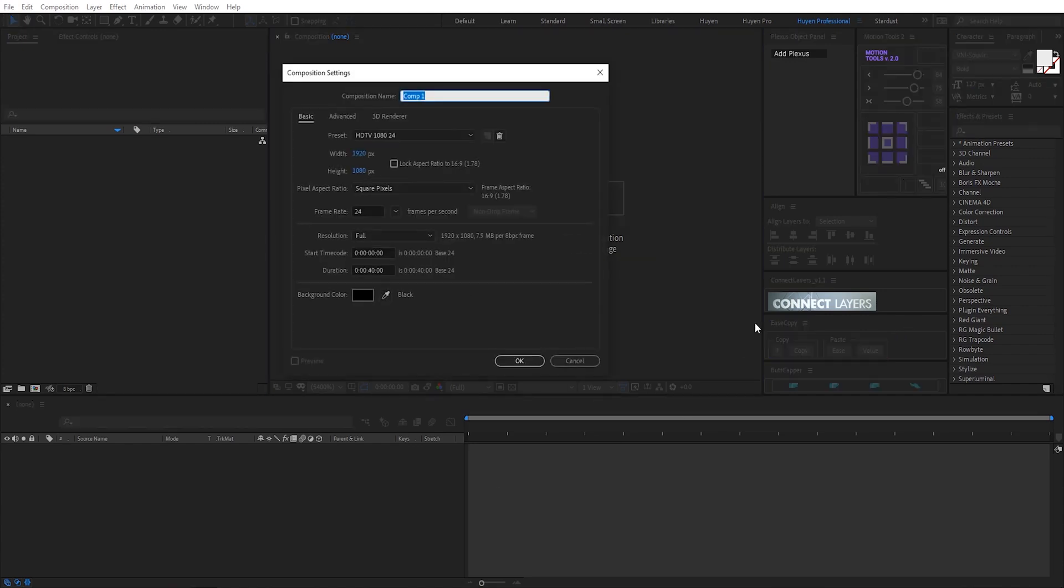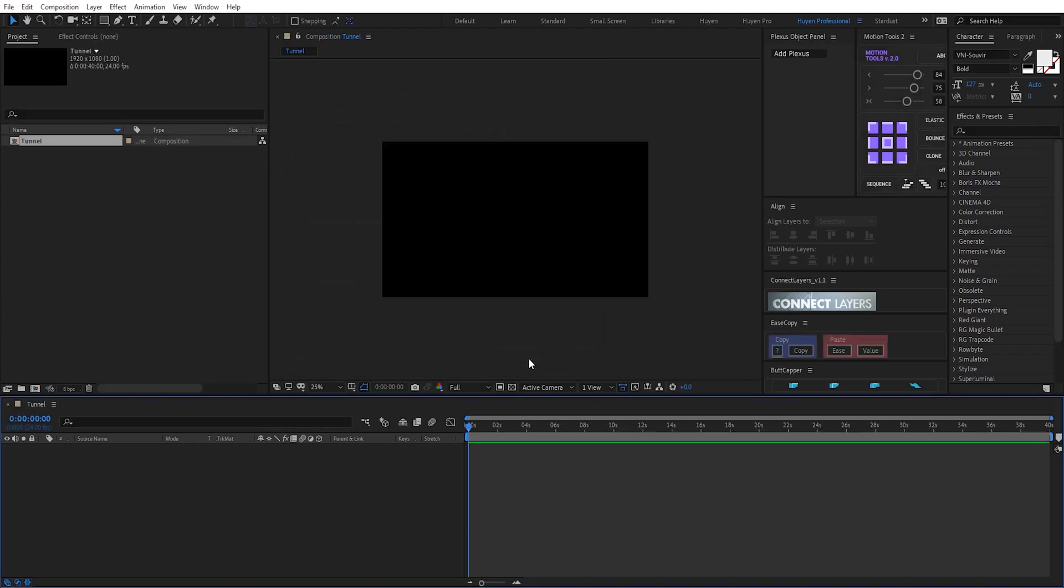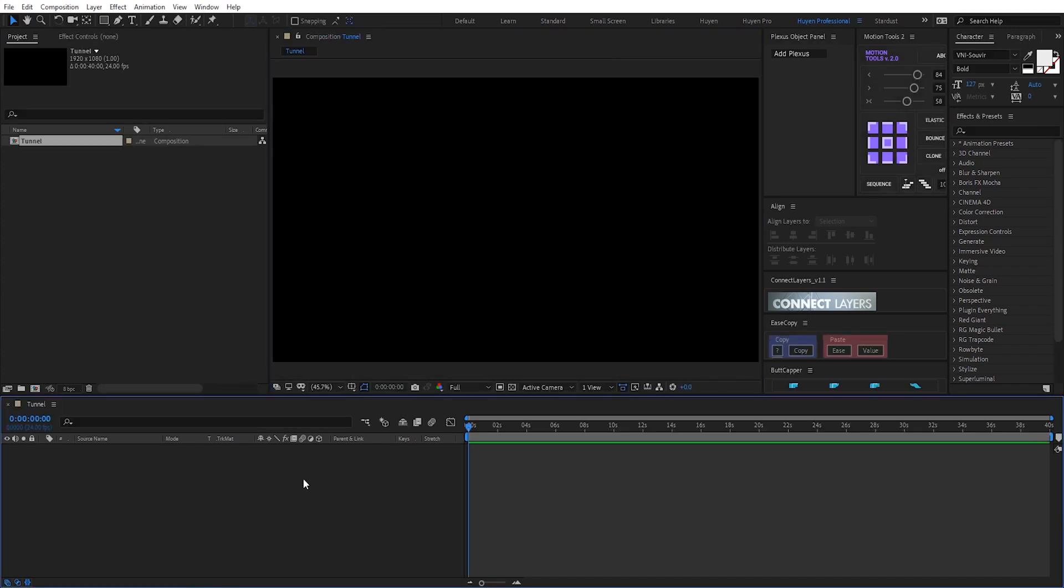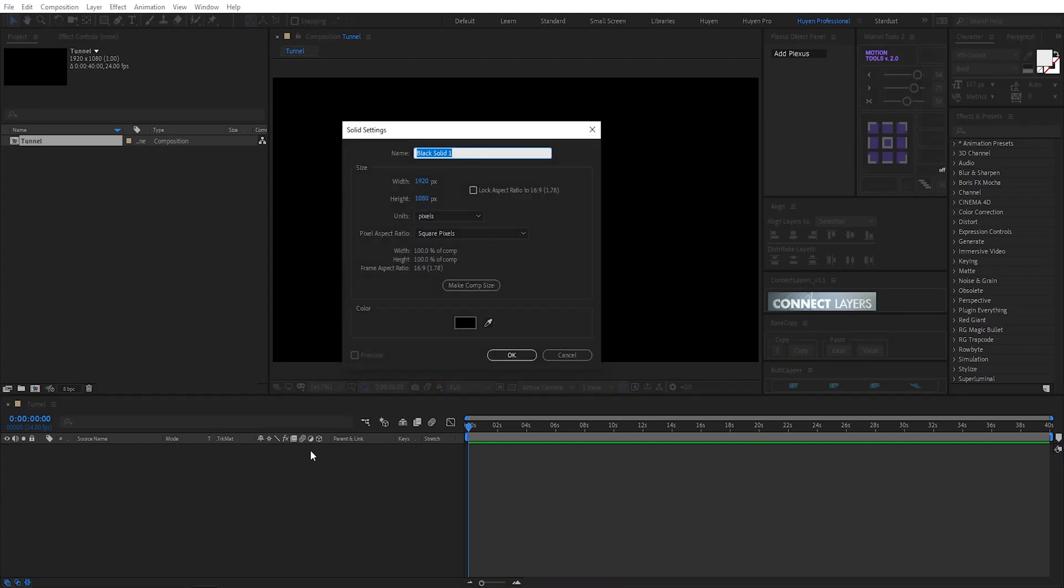I create a new composition I call it tunnel. I create a new solid by ctrl y I call it mirror.